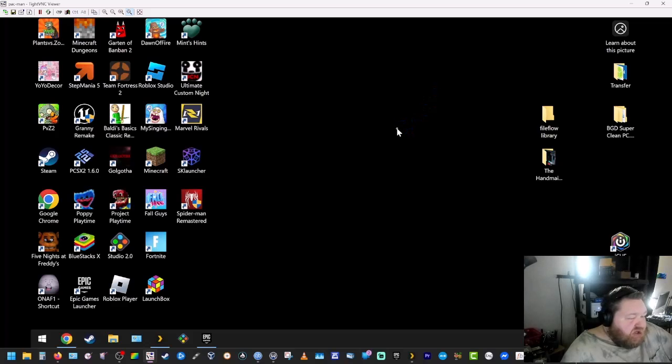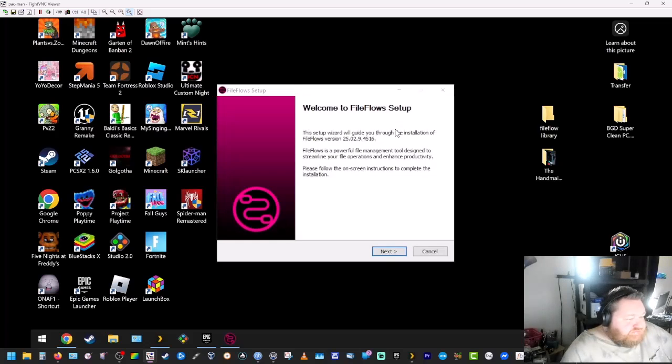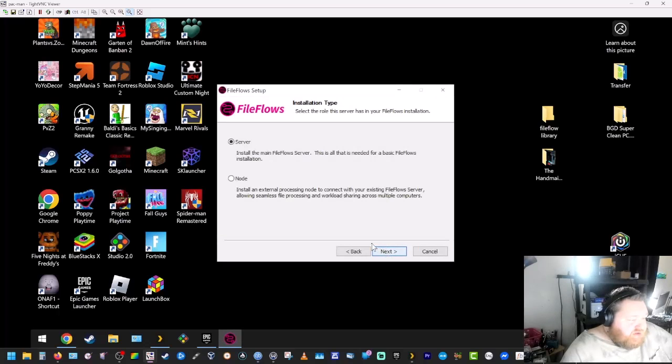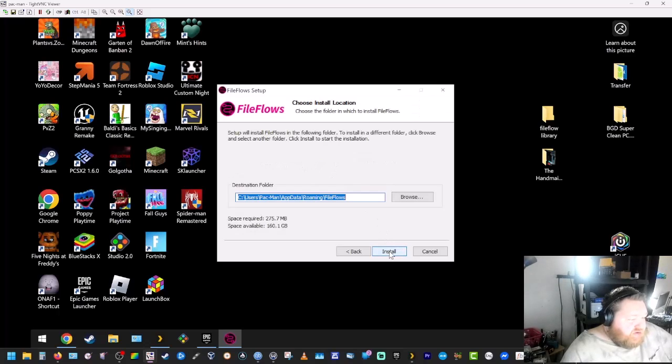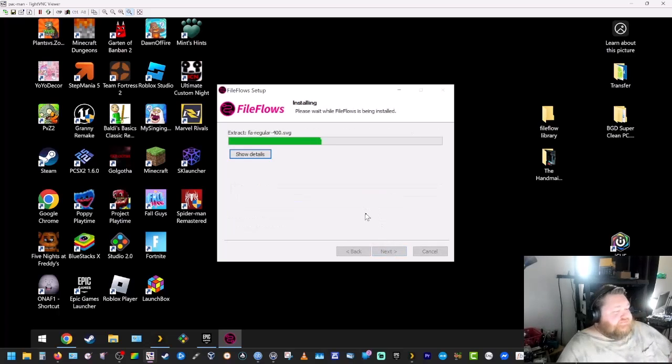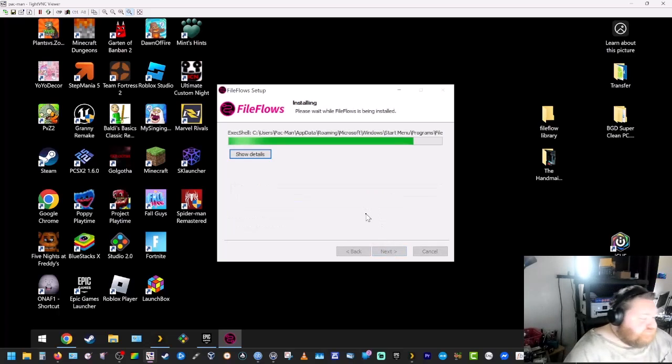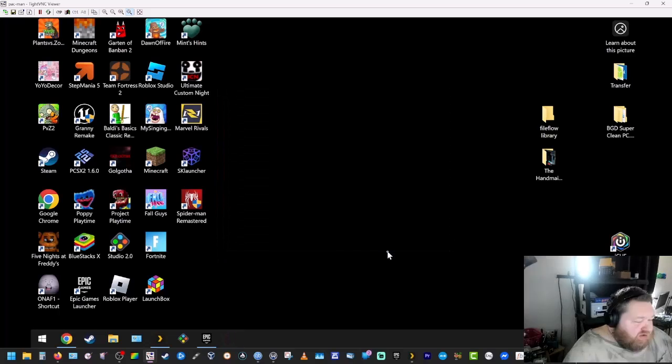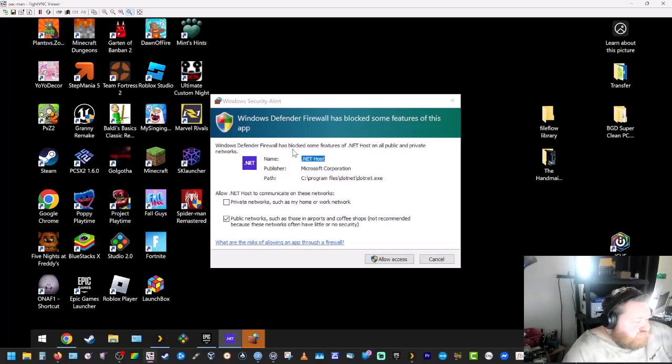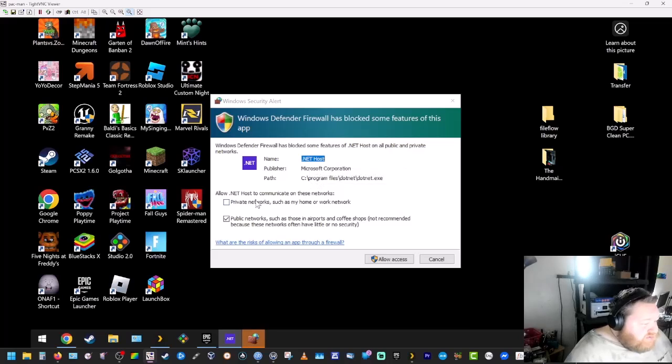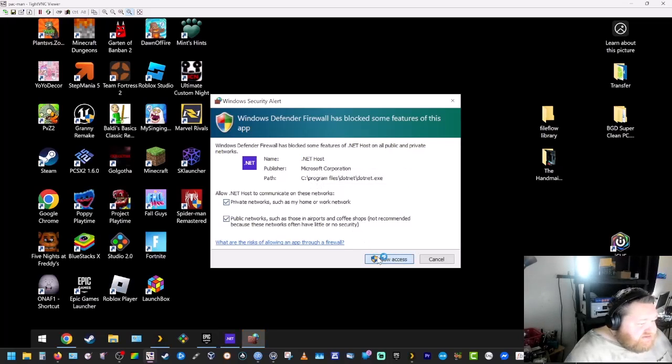There we go. Next. We're installing server. This is all that's needed for the basic flow installation. Install. Hit finish. Okay, this pops up. We're going to allow access.